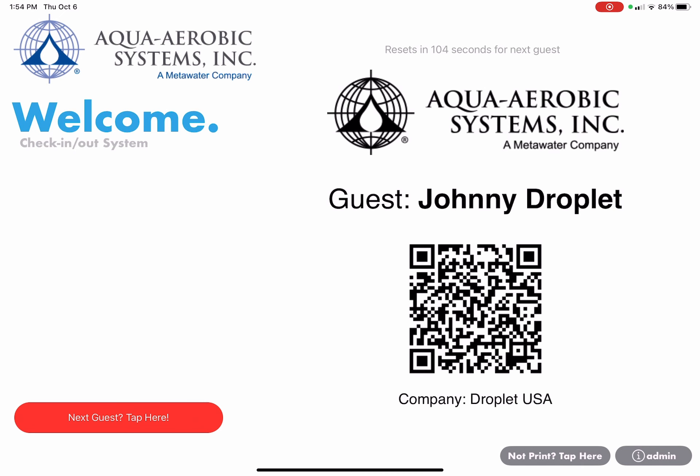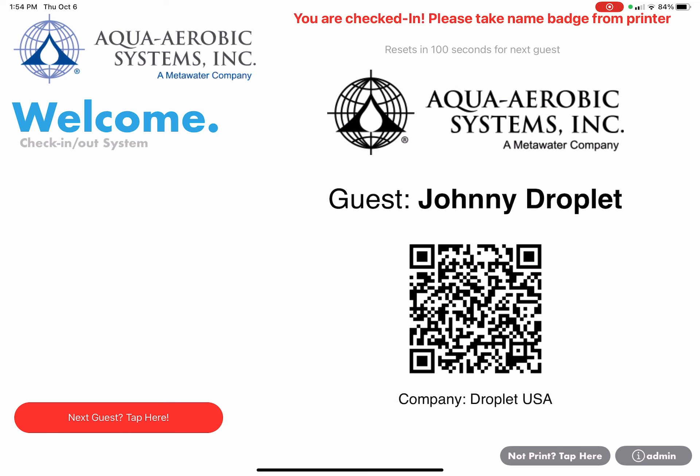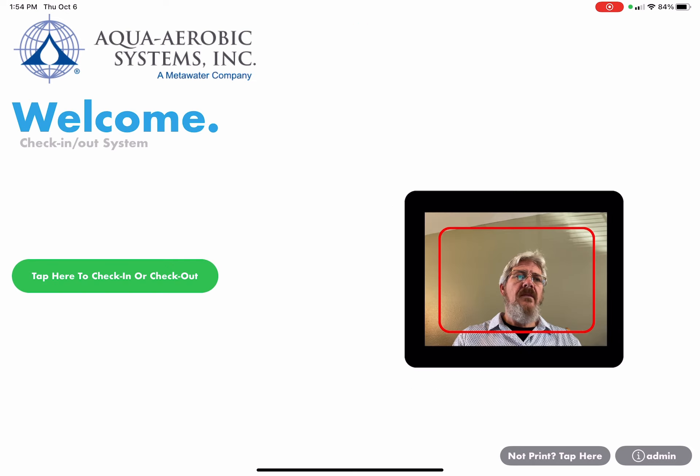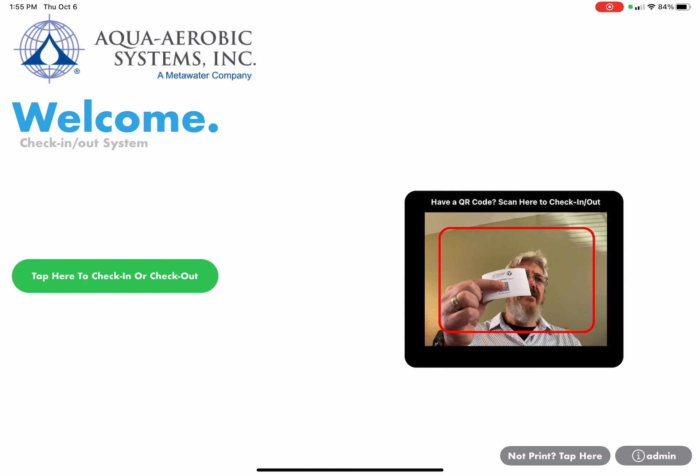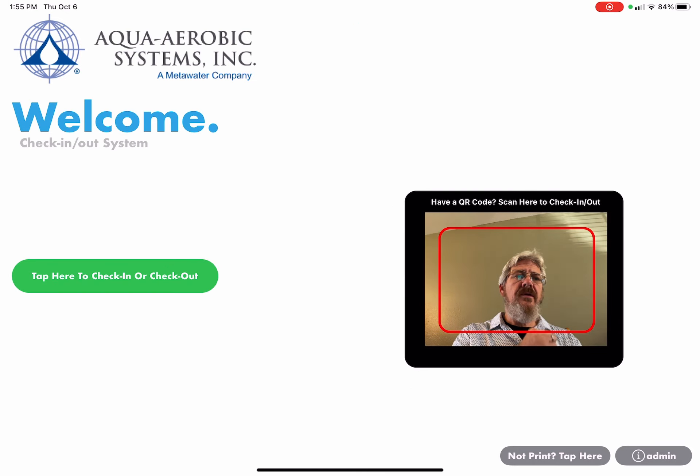It's going to give me a preview of the name badge. It'll also tell me at the top I've checked in and to please take the name badge from the printer. Again, you'll take that name badge and put it on your lapel or jacket.